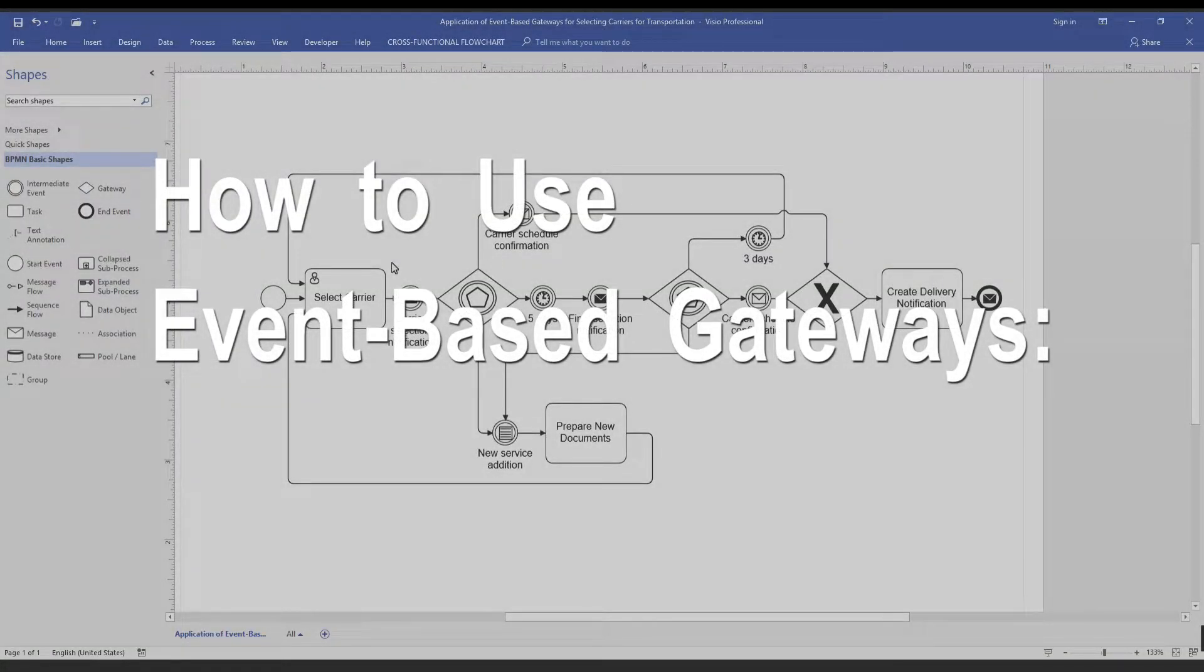Hello, welcome. In today's video, I'm going to discuss how to use event-based gateways.